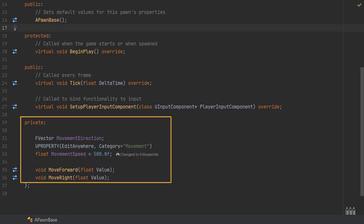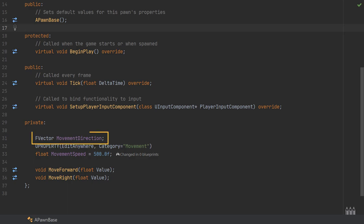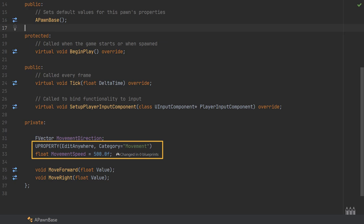The first thing that I've included is a member variable called FVector named movement direction. This is going to be used between a few different functions to calculate which way the pawn should be moving. Then the second variable is a float named movement speed set to a default of 500.